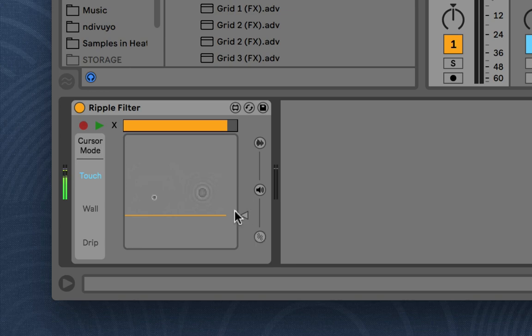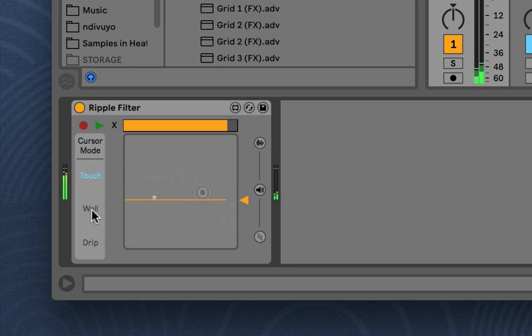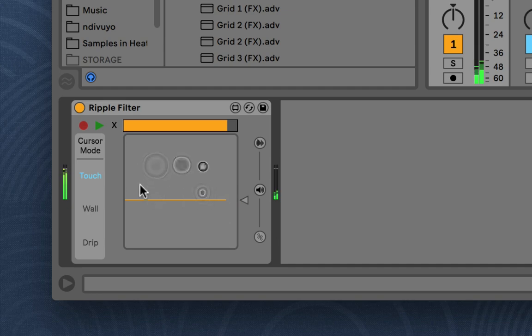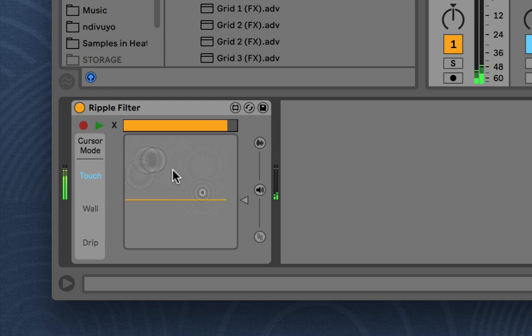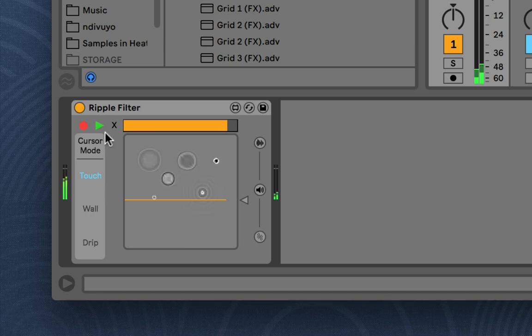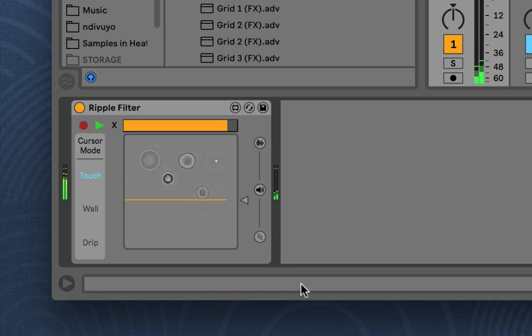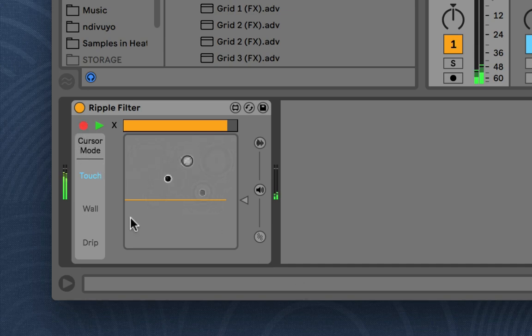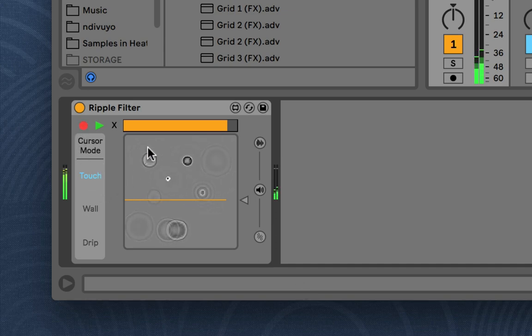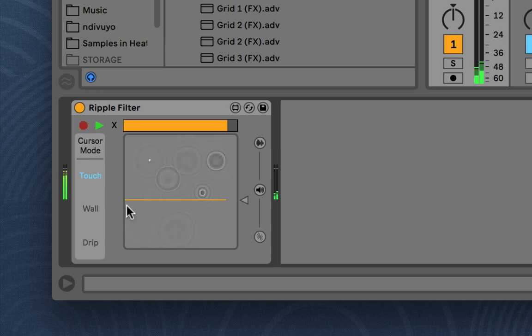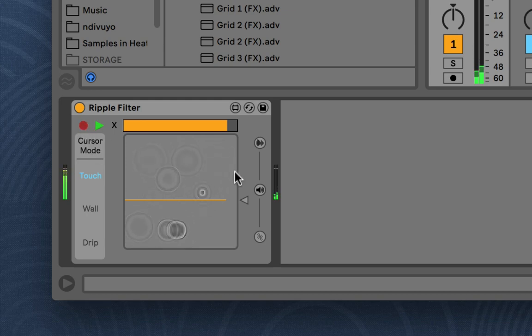And then over here we have the cursor mode menu. So I've had it on touch which means you can touch and drag to create ripples. With this mode you can also record the ripples you can create and play them back like that. And you can just keep overdubbing new loops. And they all will have their own lengths each time you press a loop. So it's pretty flexible.